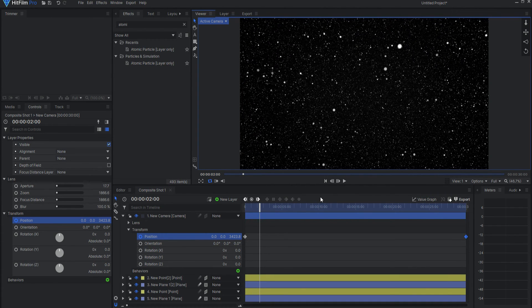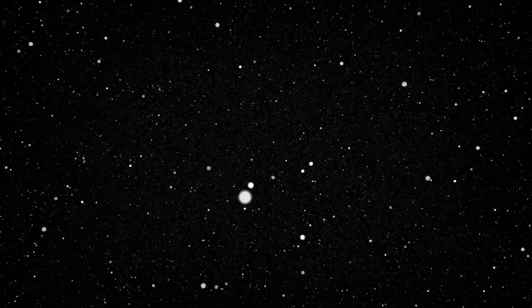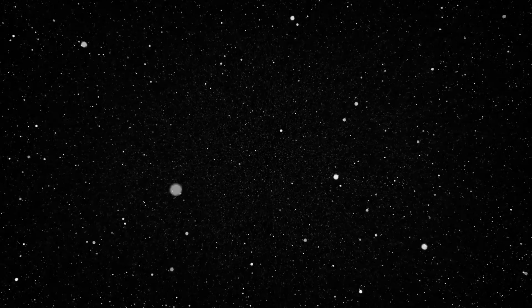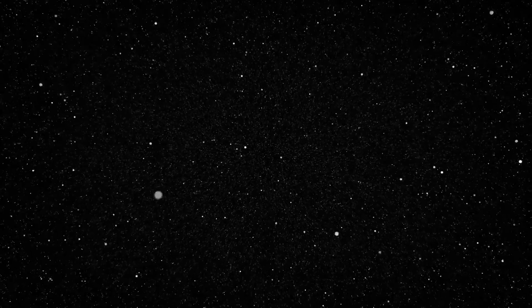And so now I can go ahead and render this out, and I have a beautiful 30-second looping animated star field. There is a video that I did creating this star field that adds a whole bunch of really cool effects to it, makes it look even nicer. So I'm going to leave that up here in the corner.